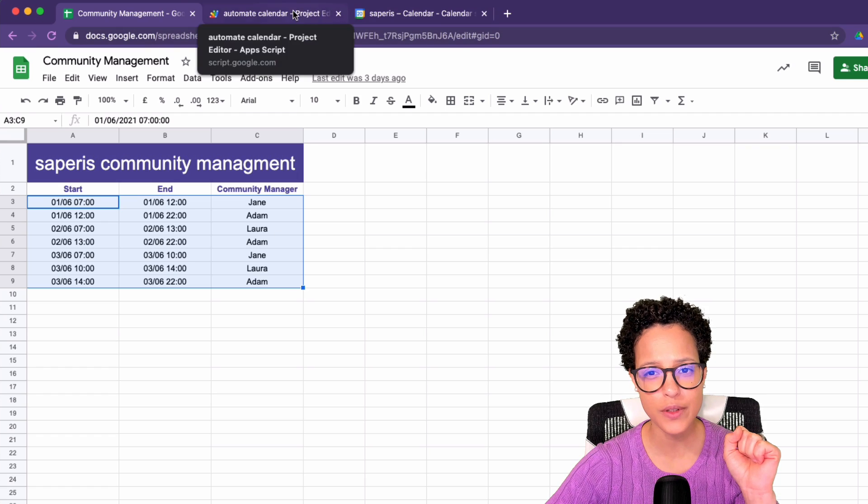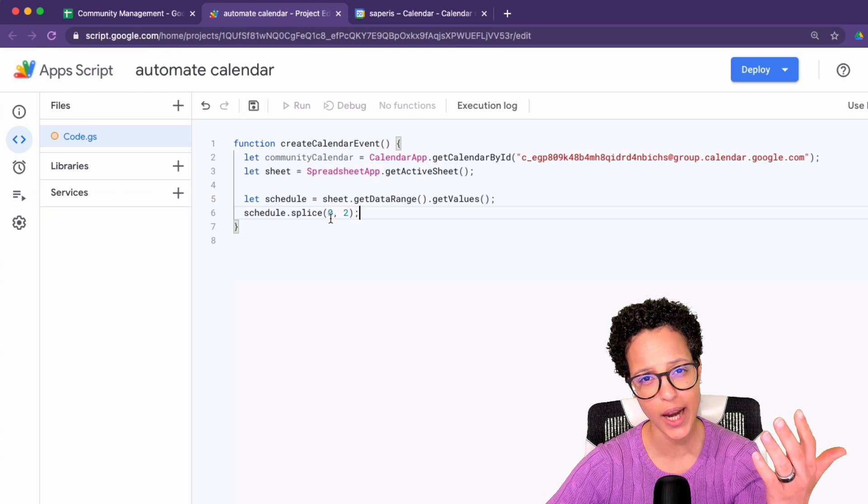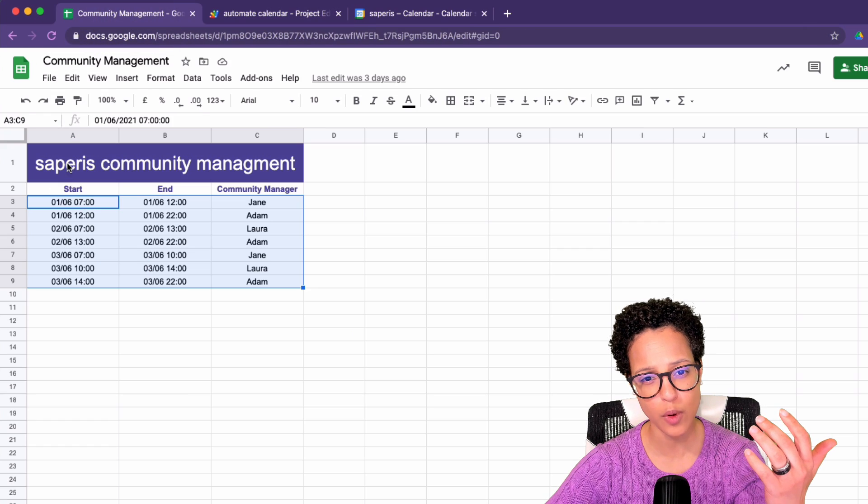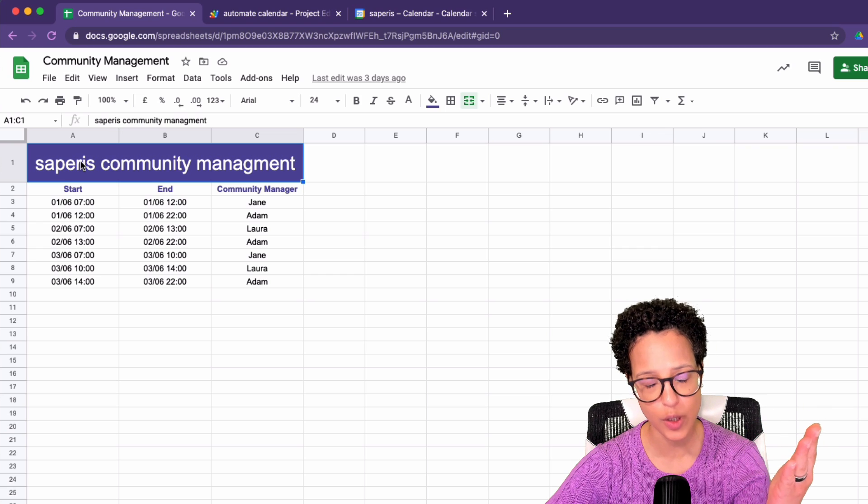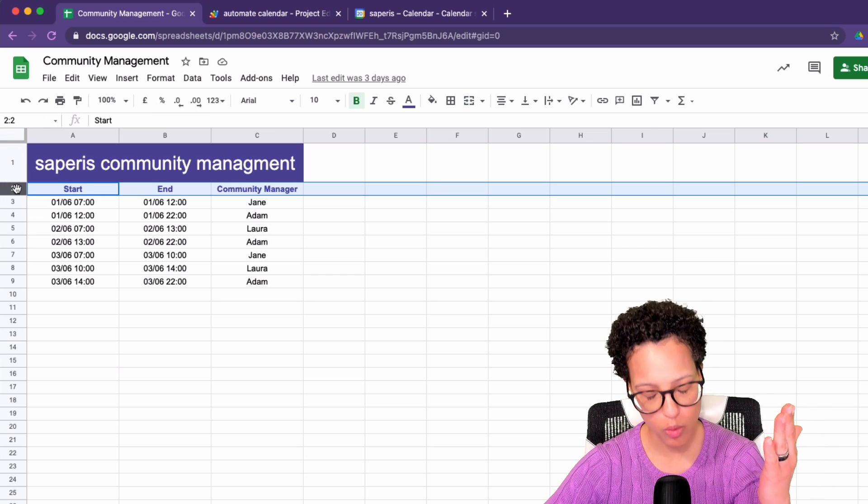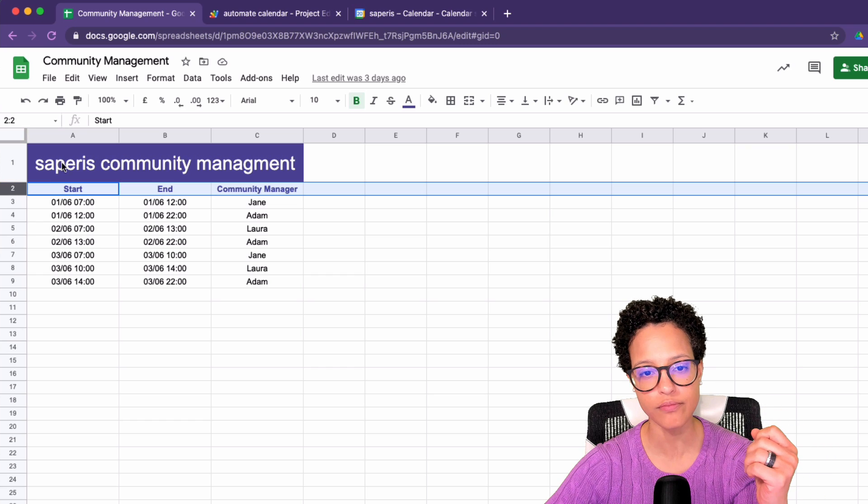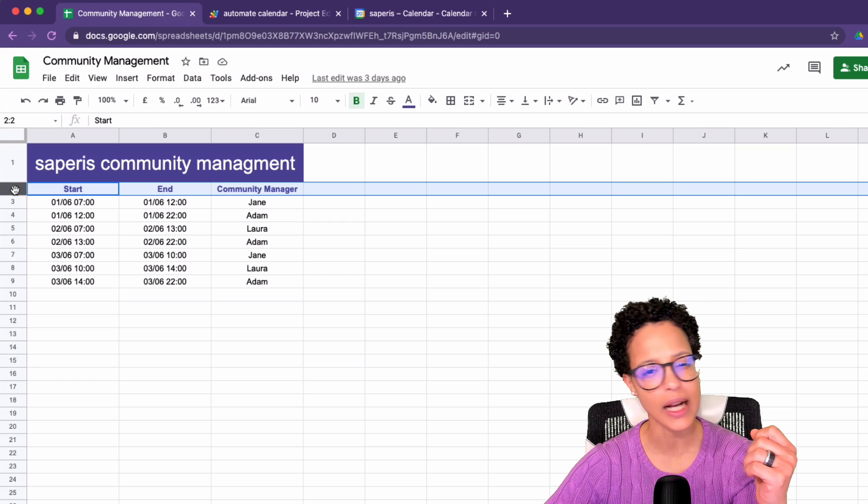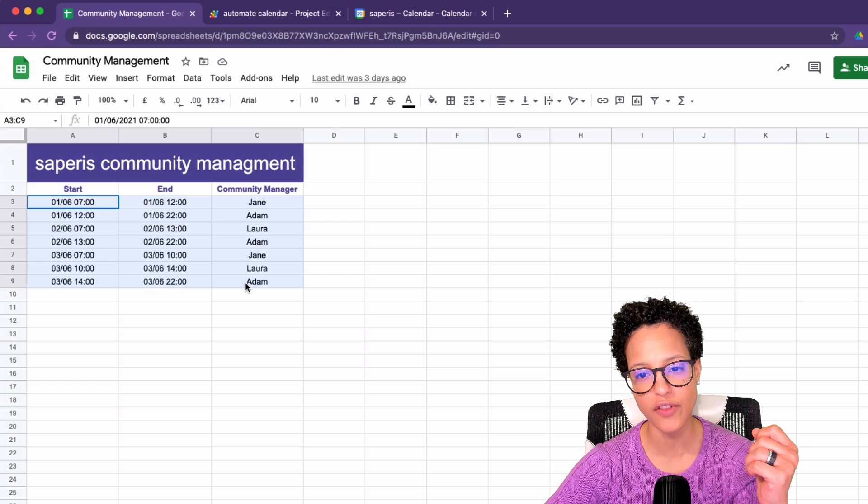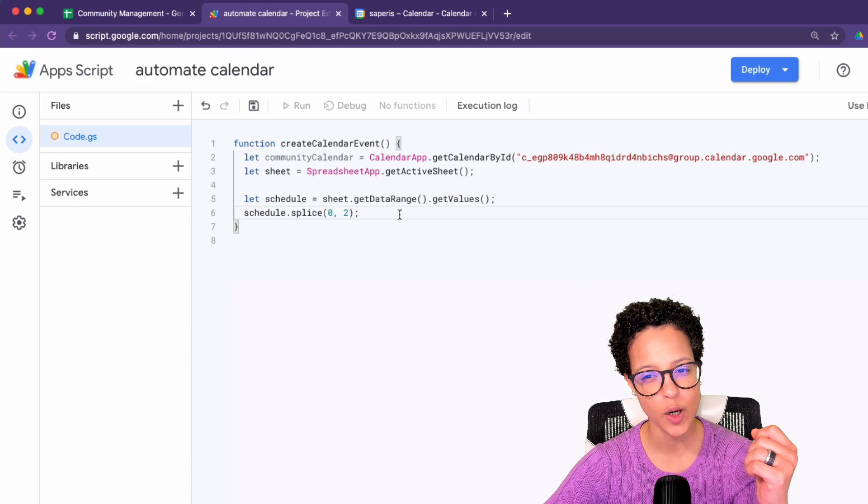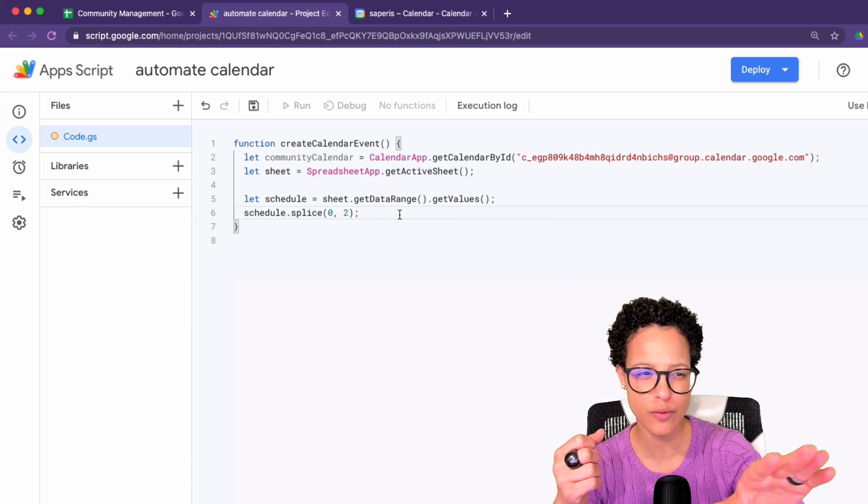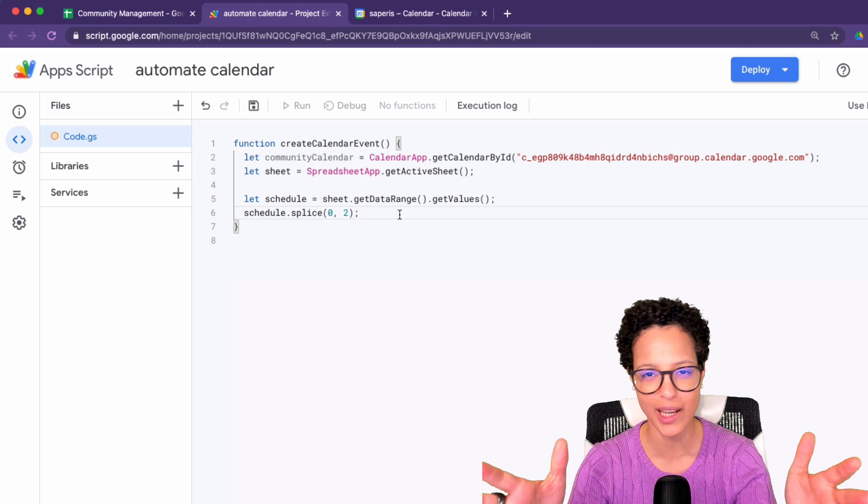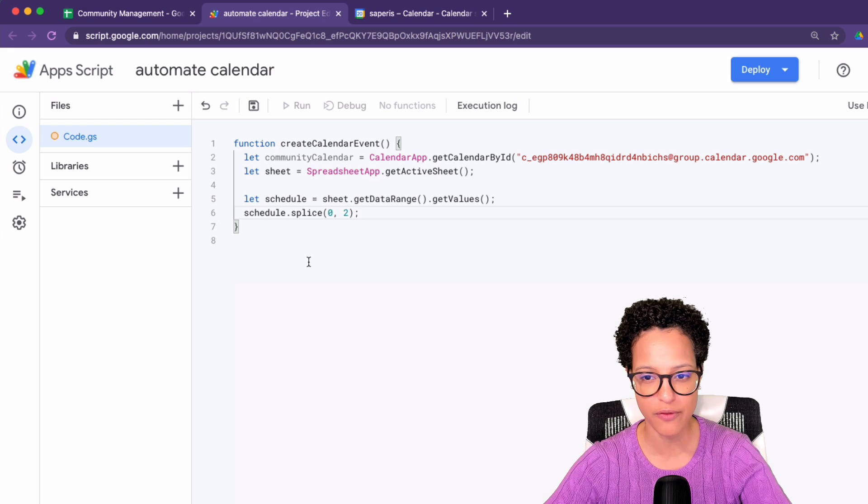So that's why I'm using splice to say in the zero position of the array, the zero position of the array, which will be, the array you will have each row as a position, get rid of position one and two, I don't need those and keep the following. So keep the following rows. That's what we're doing with splice. We're just getting all of the data and just saying, okay, so I know the two first ones are headers. They're not useful for creating any events, do away with them. That's what I'm using the splice method for.